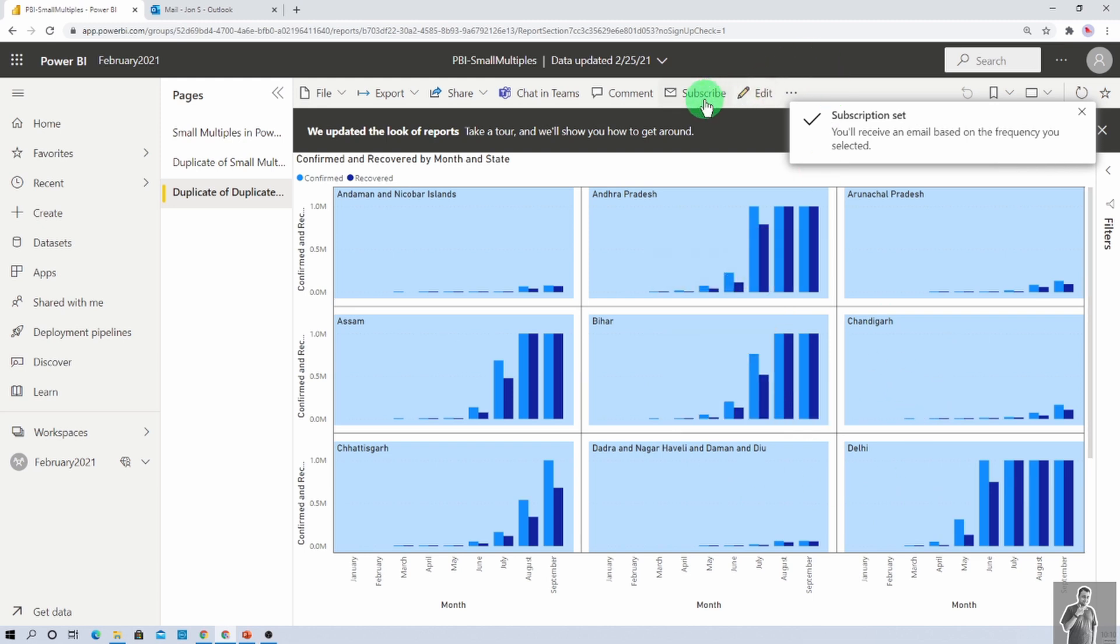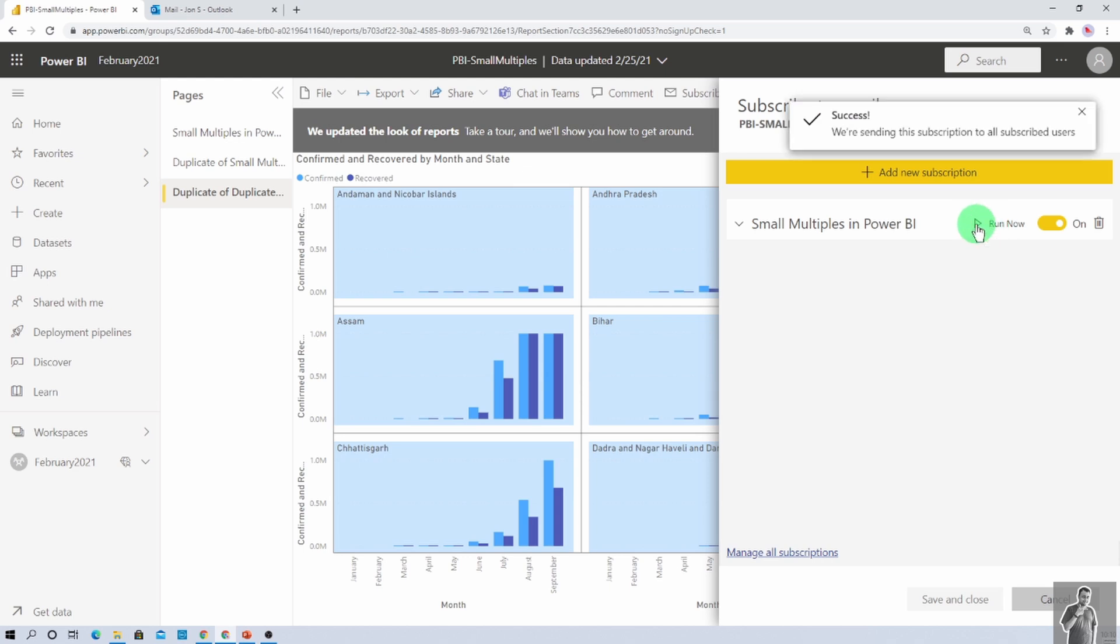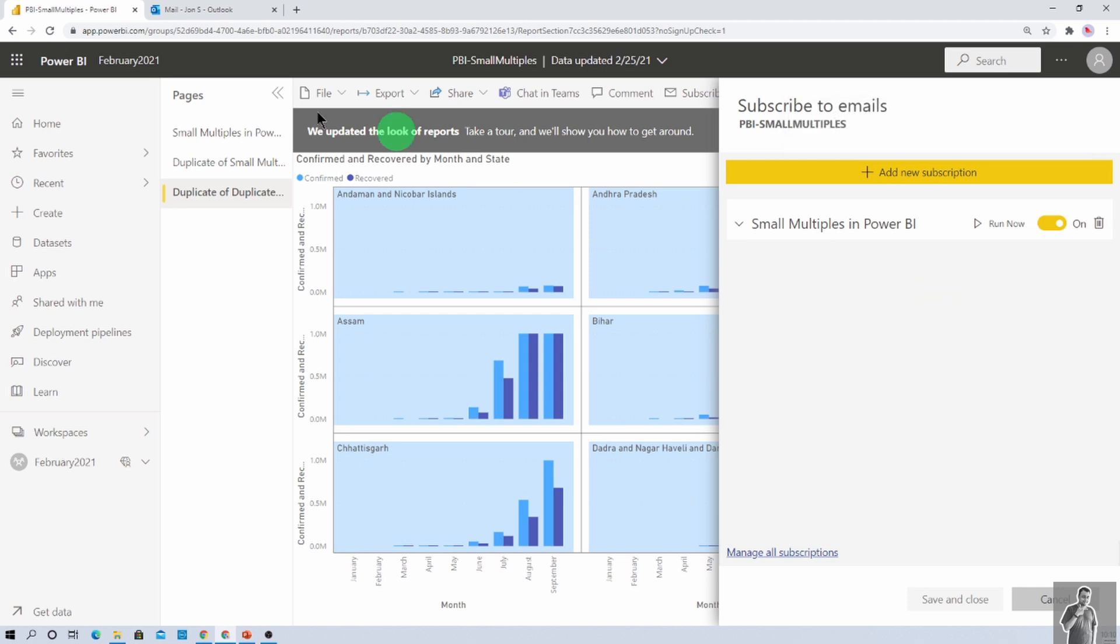Now, let's test this thing. So I am again clicking on subscribe and this is the one that we just created. And now, I am clicking on run now option over here. Now, that will run our email subscription. And now, let's check if we receive the mail or not. So at this moment, I have logged in with John's mailbox. So let me open up that mailbox and let's check.